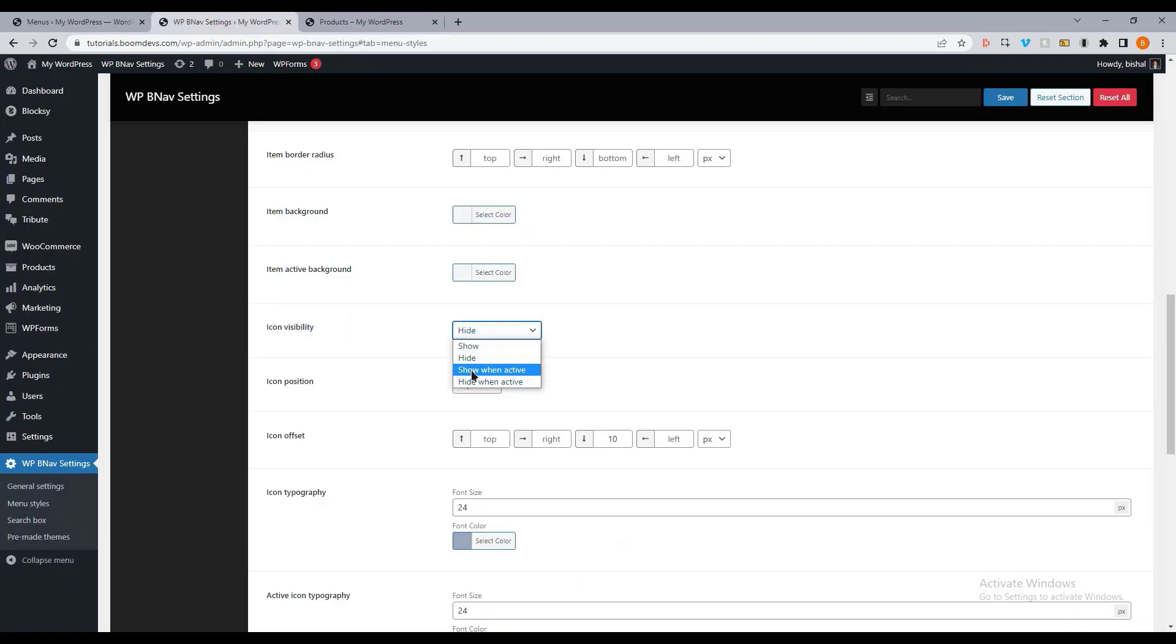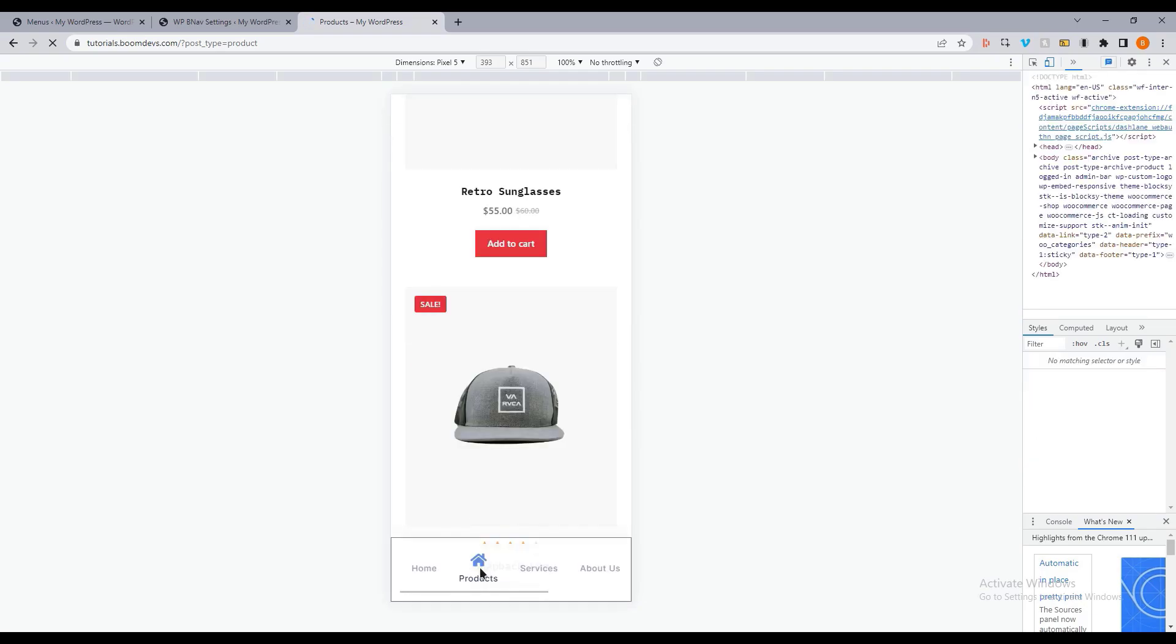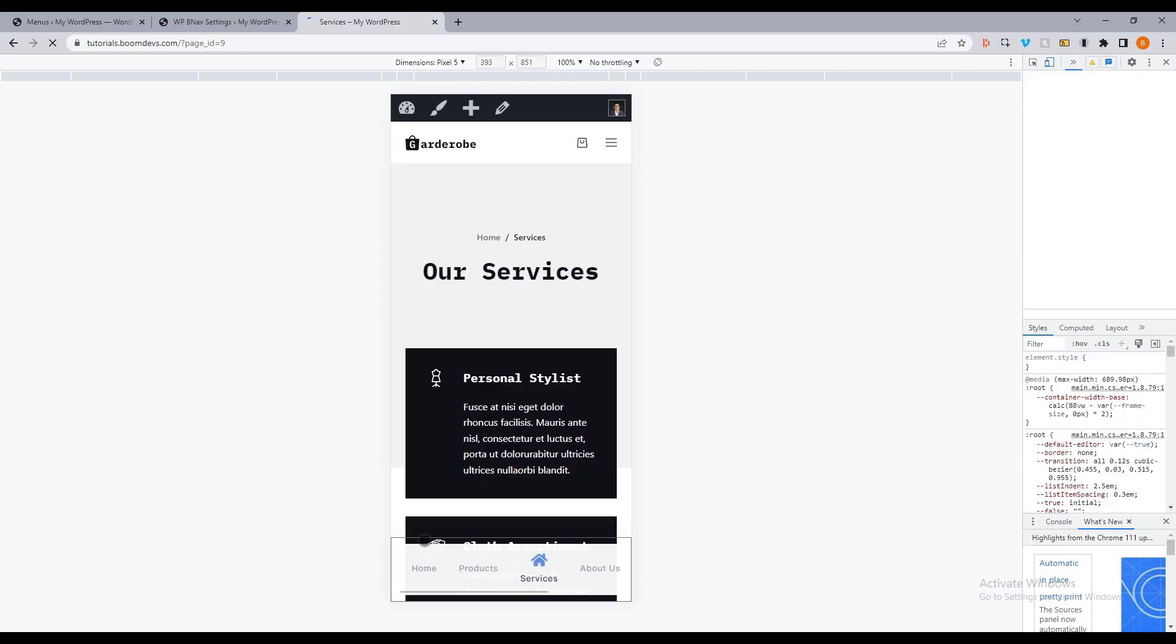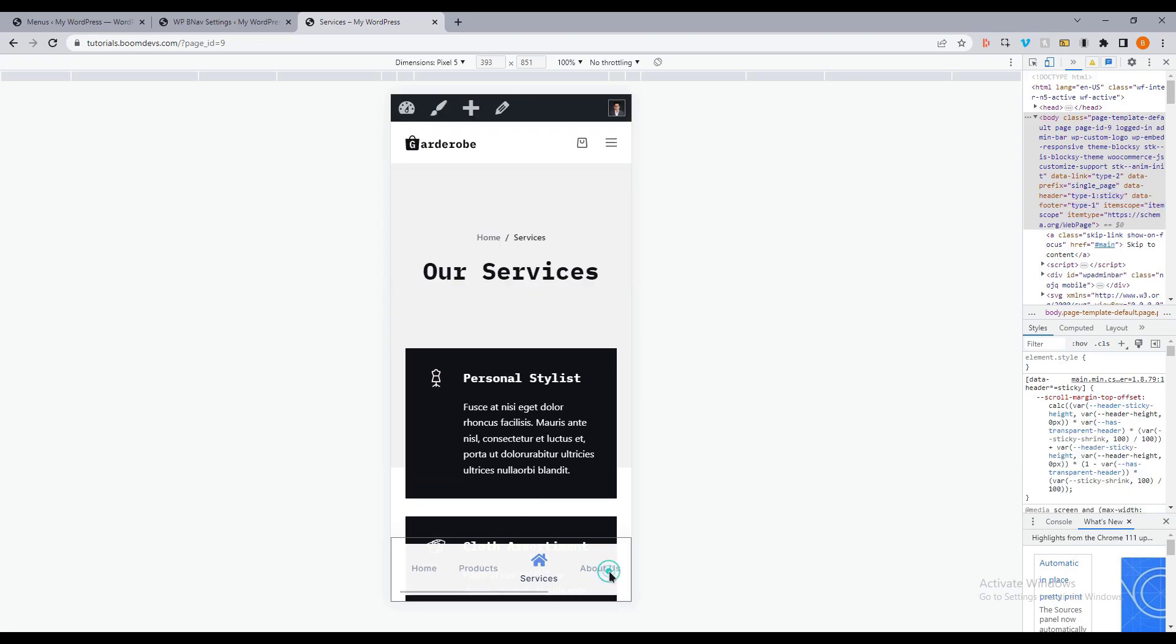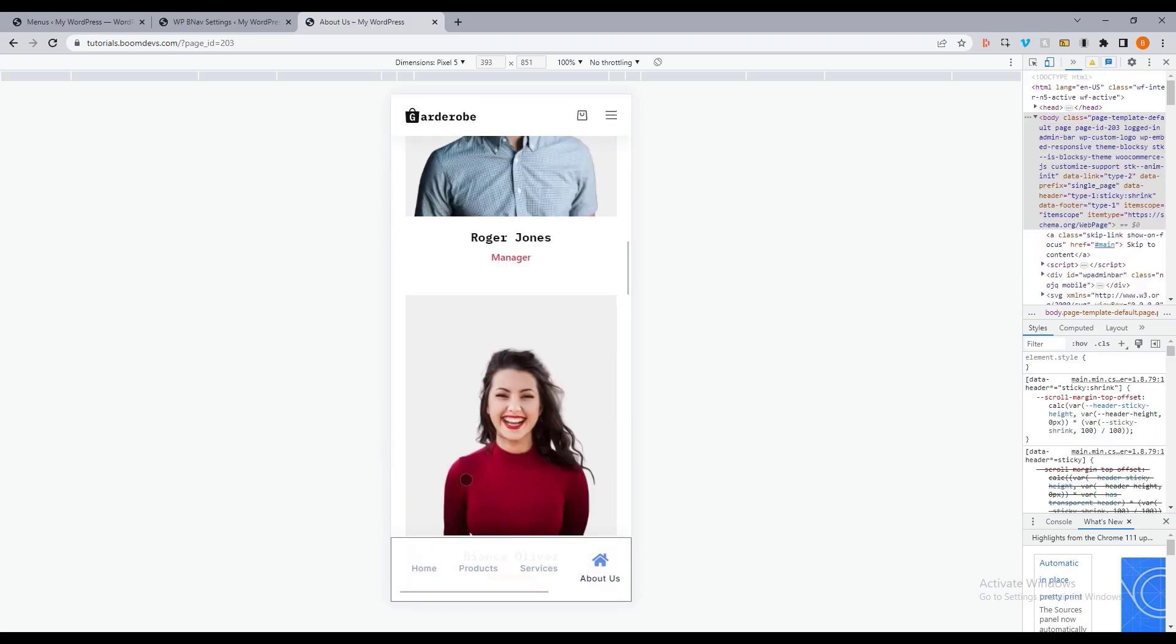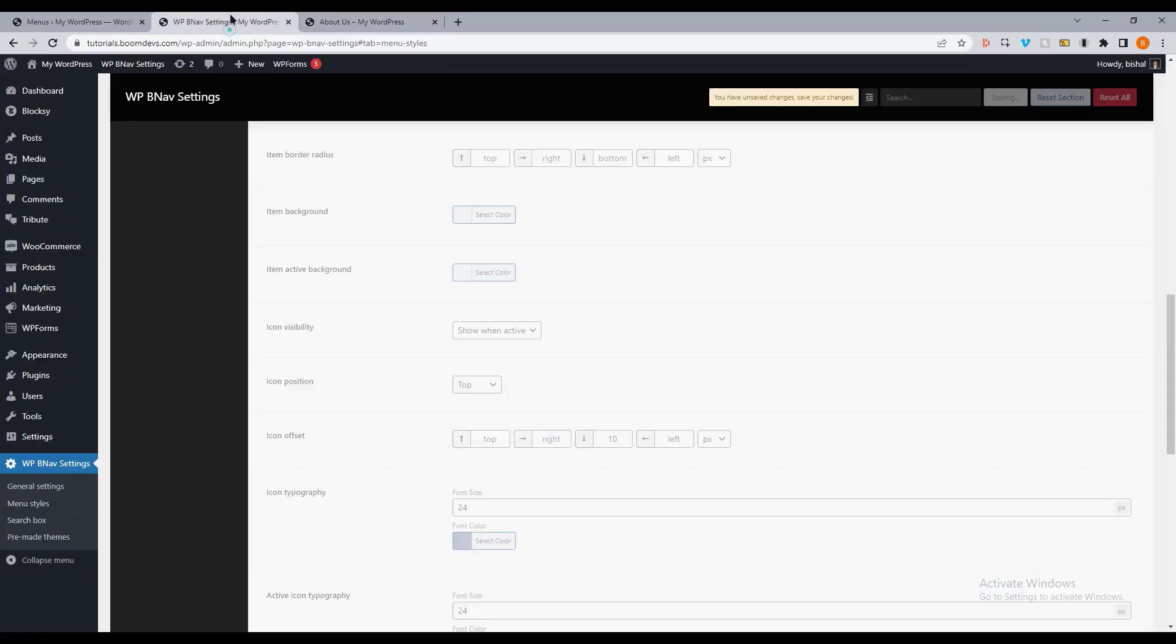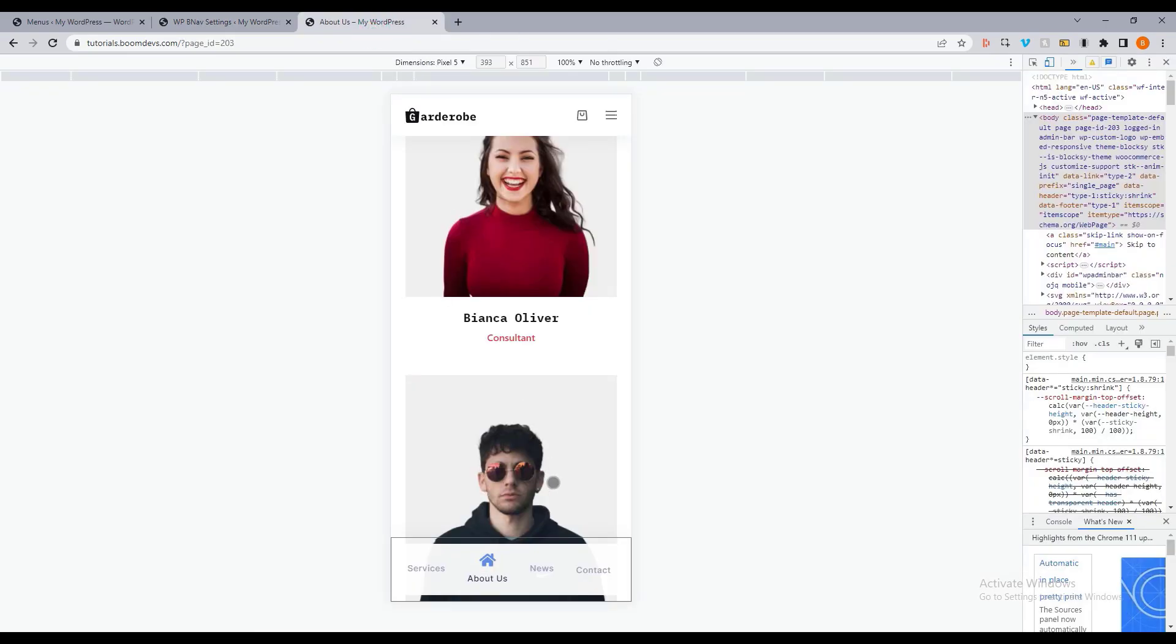You can also select the show and active options. The icon will appear when the menu item is active. There is a border here, but you can remove it. Alternatively, you can also choose hide when active.